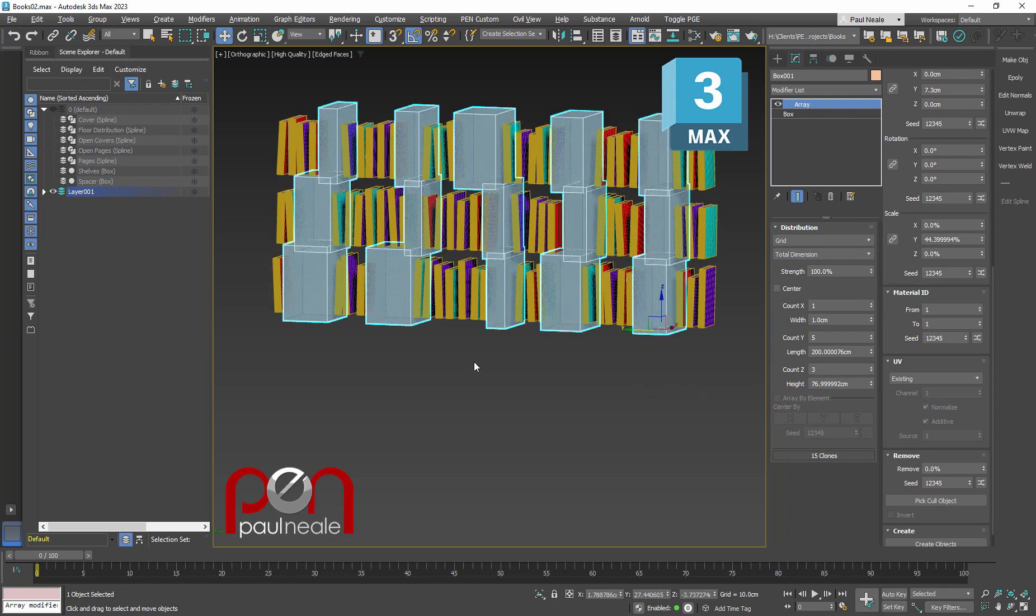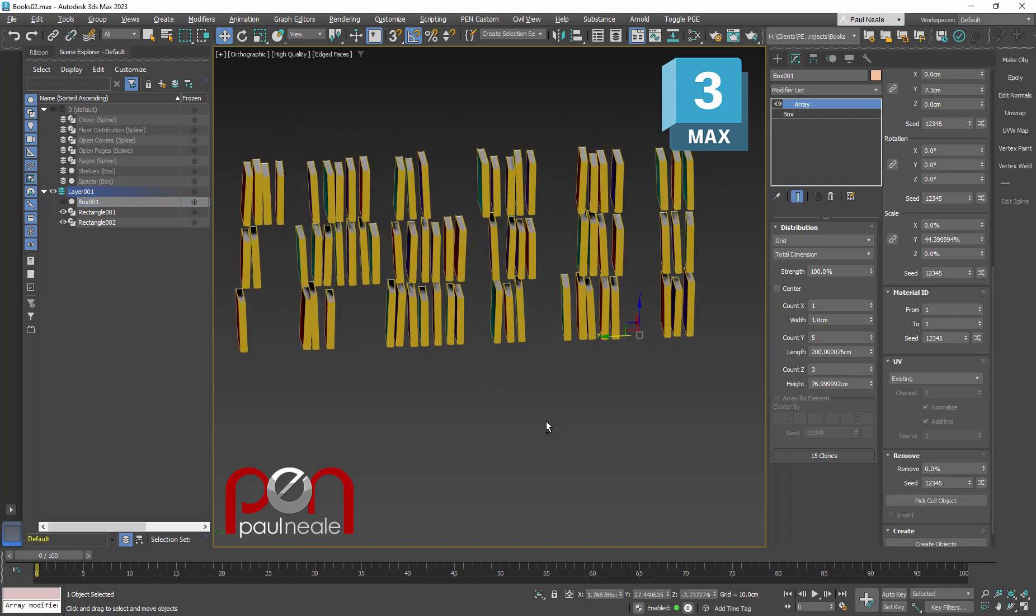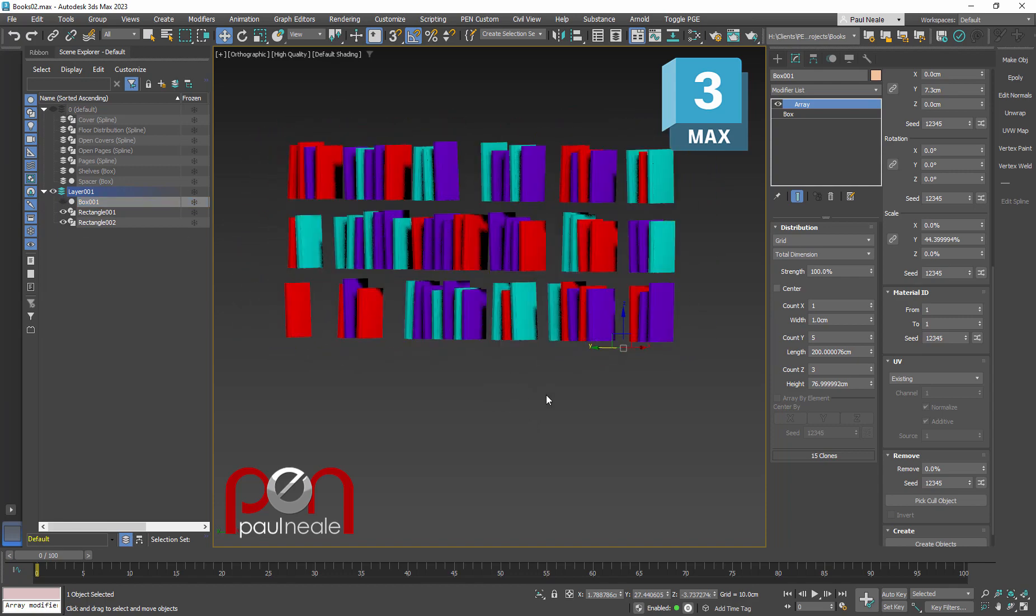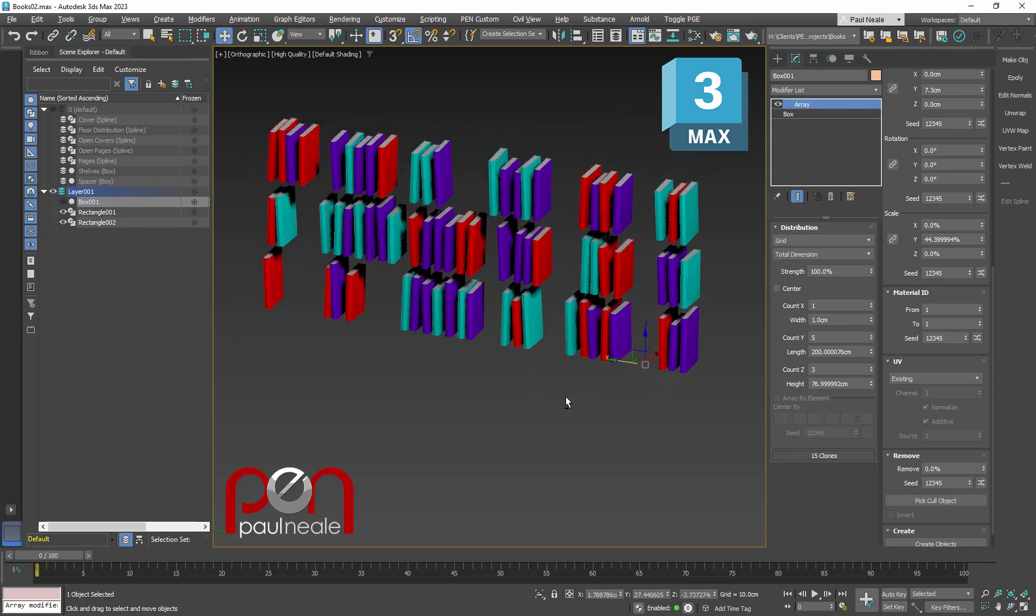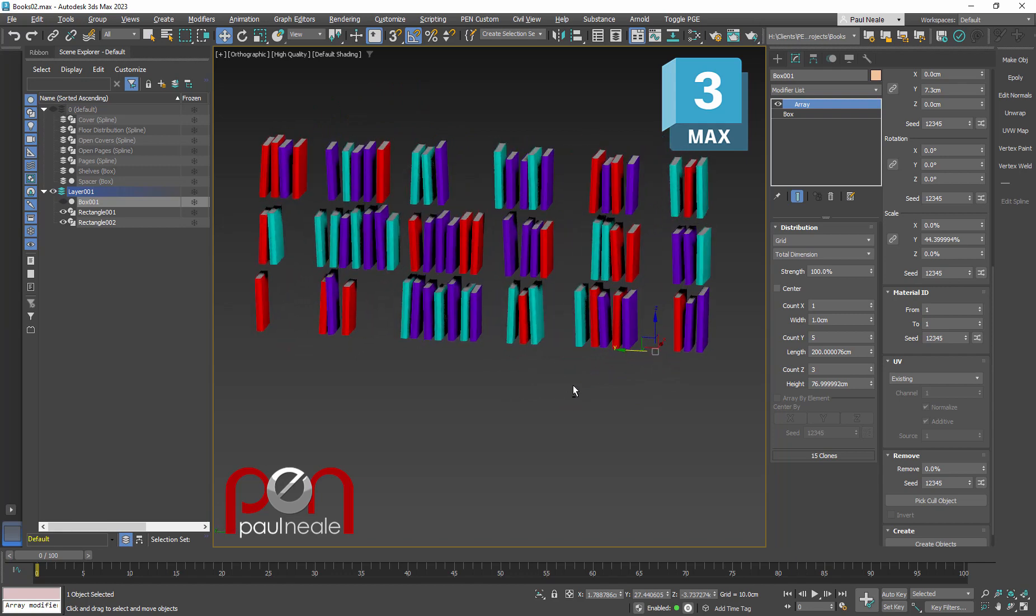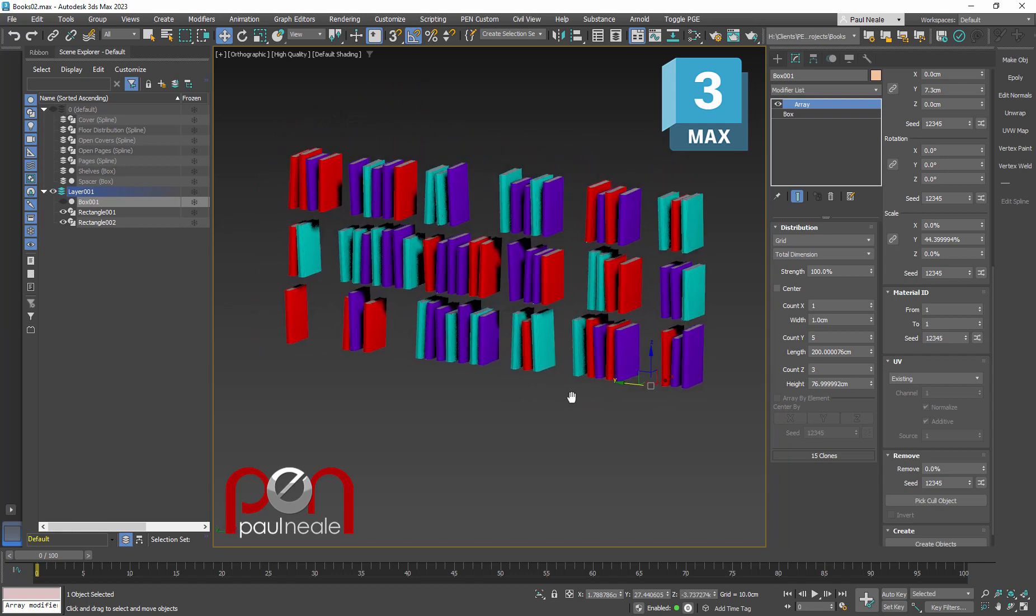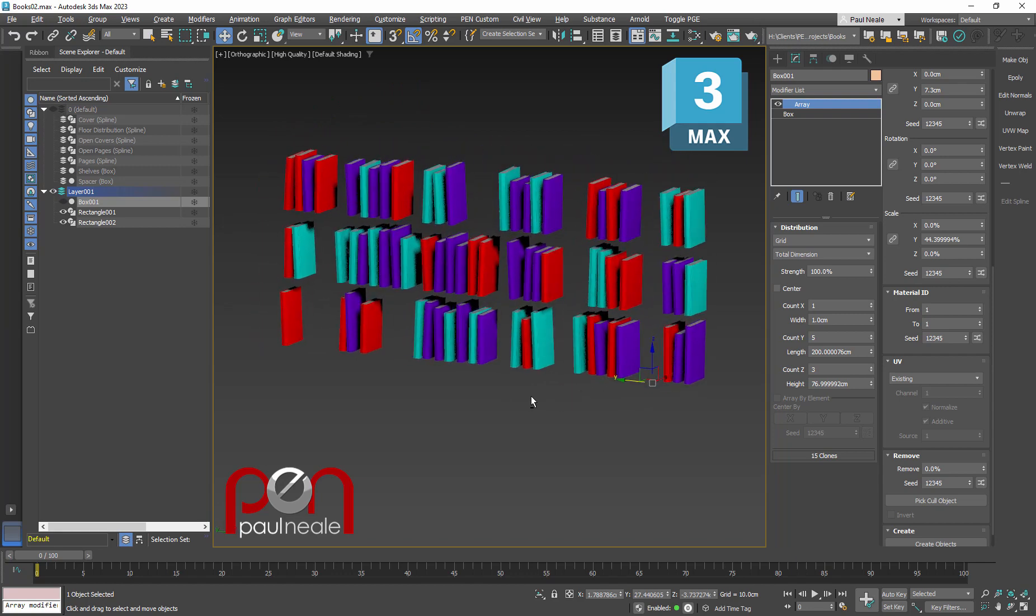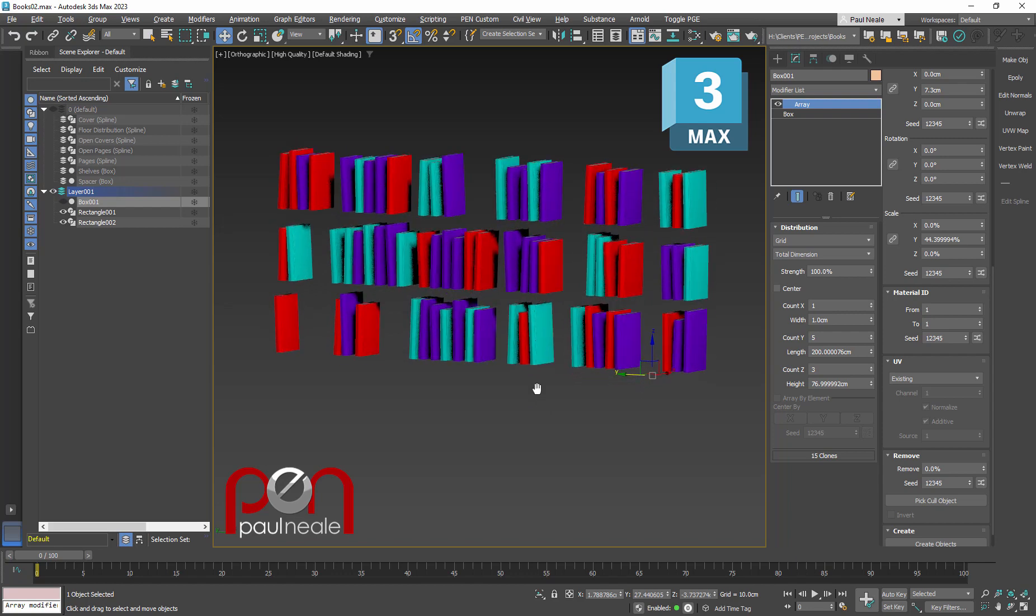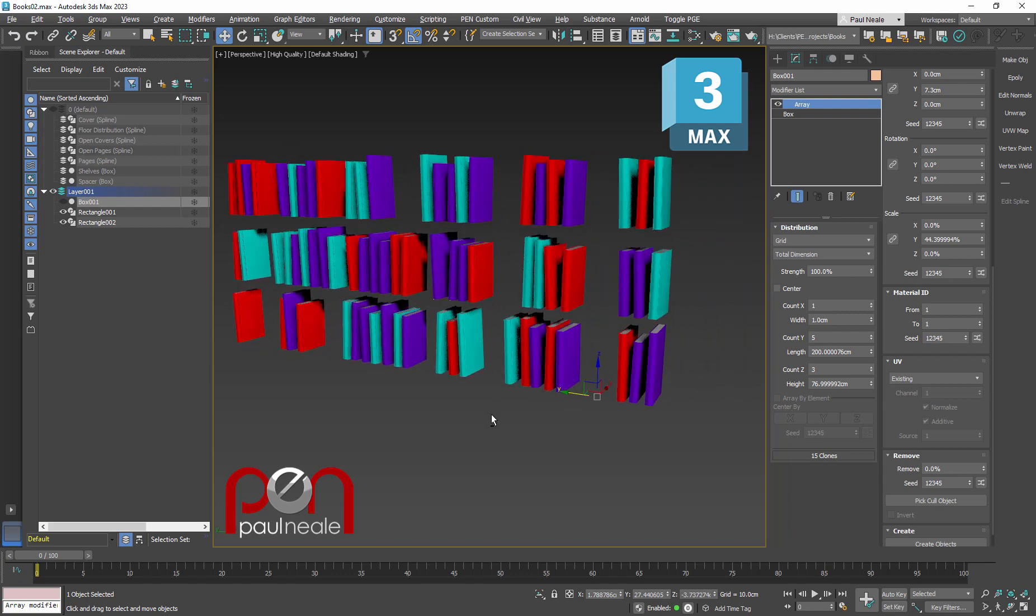And we'll push those up into place as well. So when we hide these and we hide off that, we've got a bookshelf, random colors, random sizes, random orientations, and, of course, now just bookshelves and whatever else. And, again, make that with an array modifier and you're done. There you go.